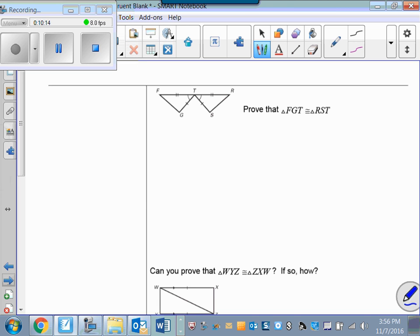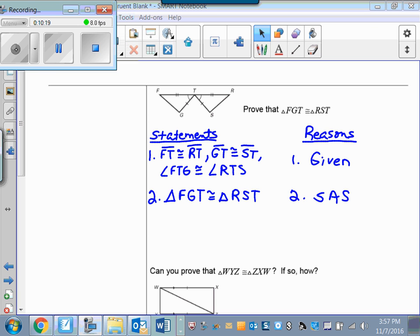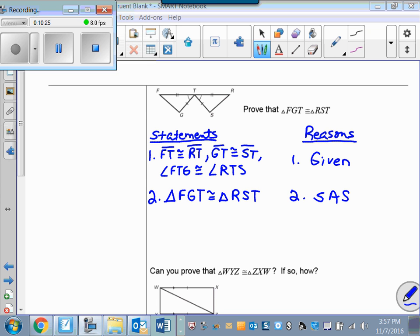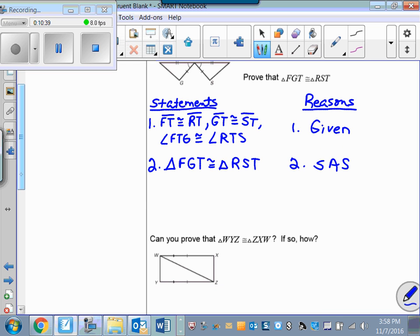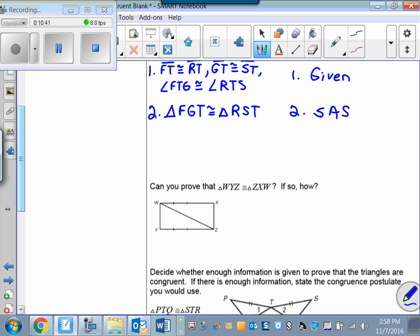Here's another proof — this one is really easy. They gave me two sets of corresponding sides that are congruent and the corresponding included angle, so I can go right ahead and state those two triangles are congruent by the Side-Angle-Side congruence postulate. No extra steps needed.